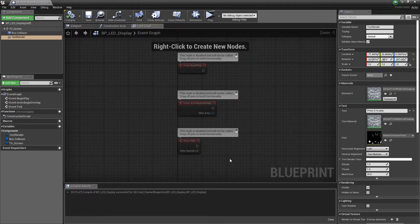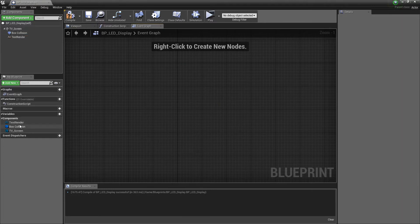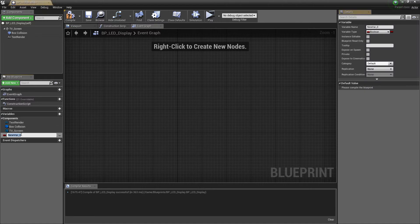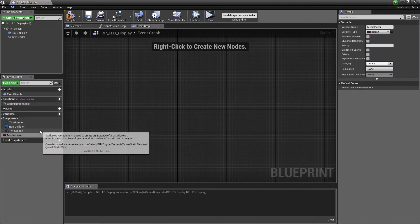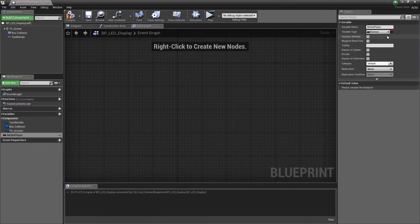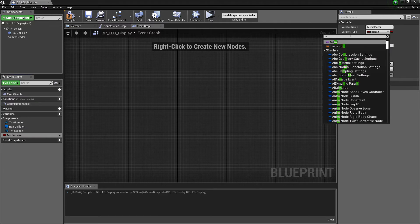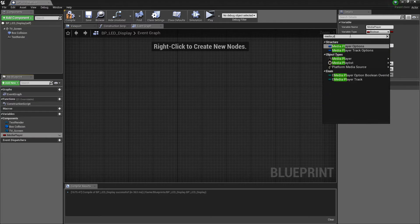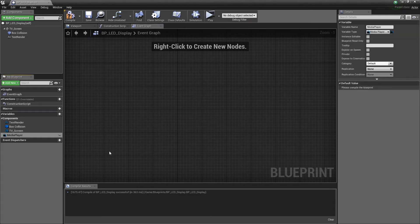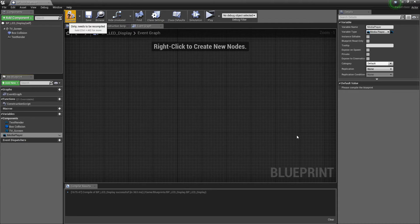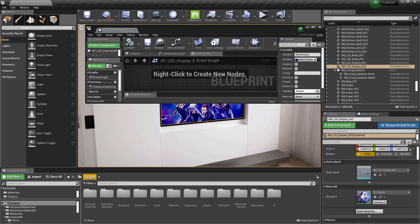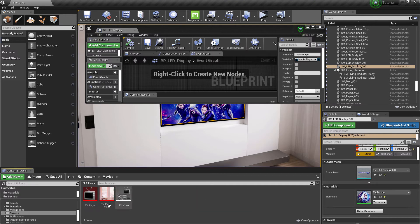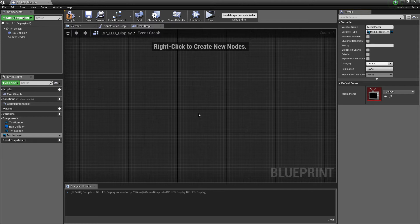Let's go to event graph to add functionality now. Add a new variable called Media Player and change its type to Media Player. Hit compile to add media player panel on the right. Go to movies folder and assign the media player to newly created panel in the blueprint.